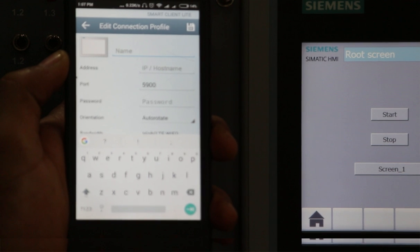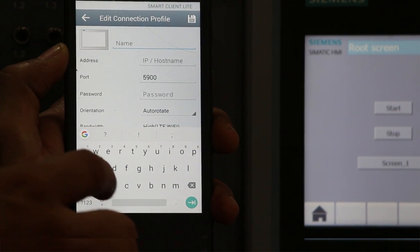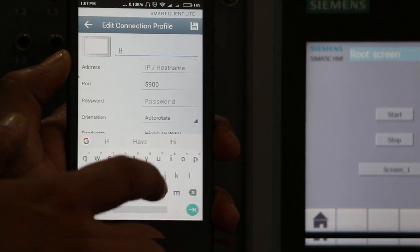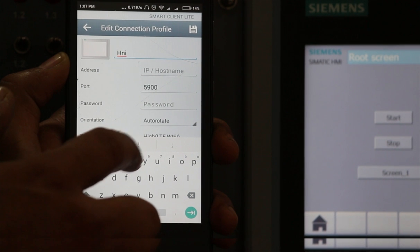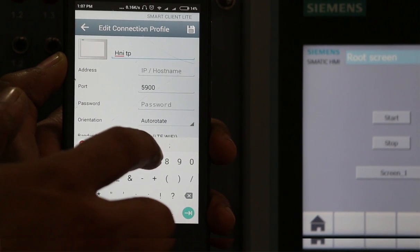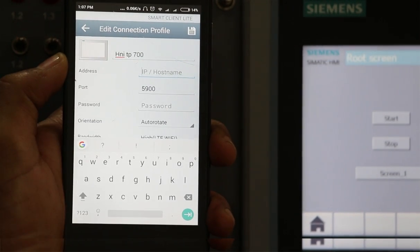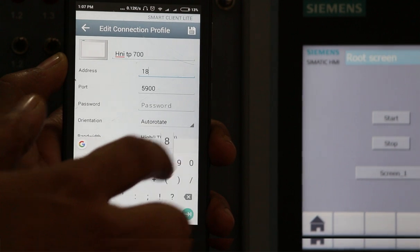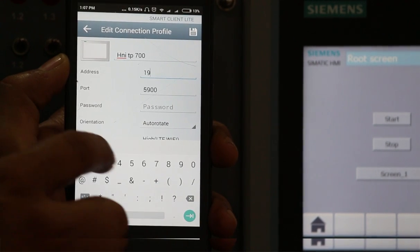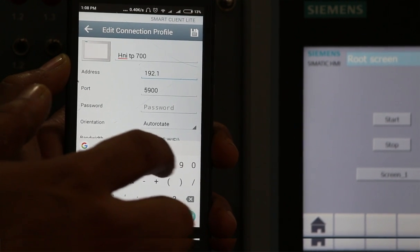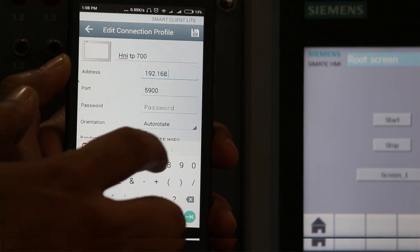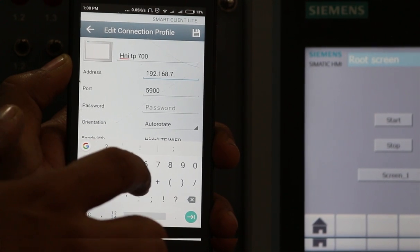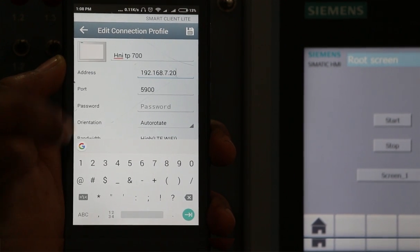You can give any name, so I will give the name HMI TP700, and I will assign the IP address. Right now the IP address is 192.168.7.20. This is the IP address, and other things we don't need to change.